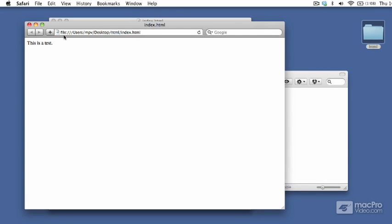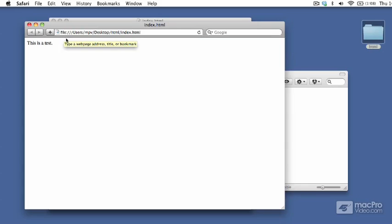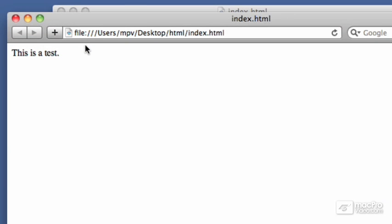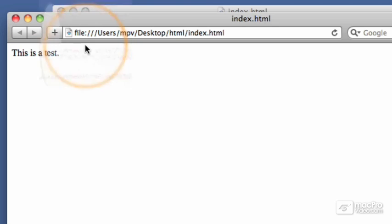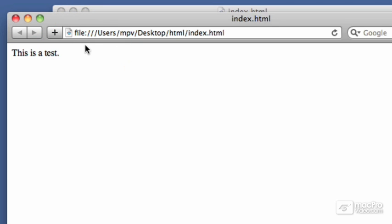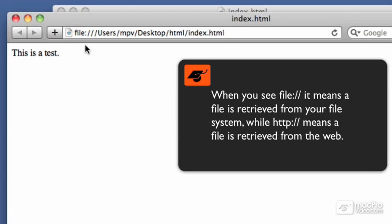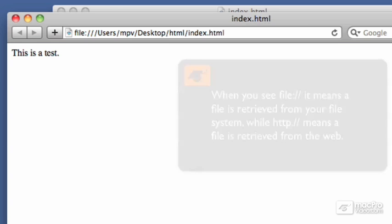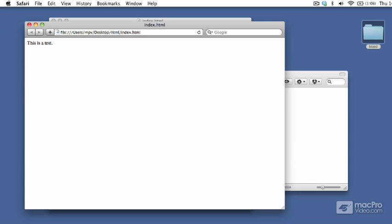You might notice that the URL for this file is file:// rather than http://, which is what you're used to seeing. This just means we've loaded the file from your local file system rather than from the web. That's all there is to setting up your environment and getting a text editor ready to use. Before we start writing HTML, we'll take a quick look at your browser in the next video.